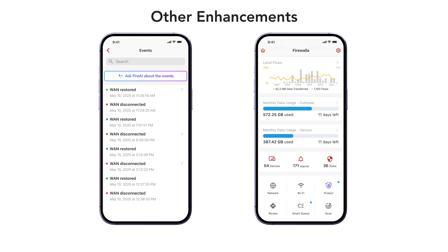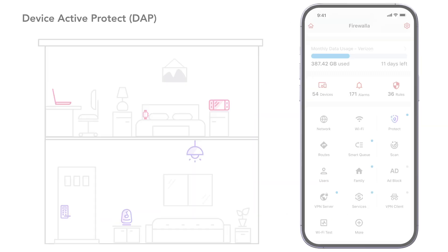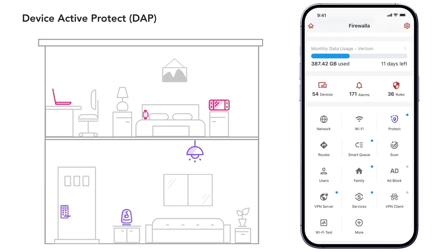We also have new enhancements like Fire AI in network events and separate data tracking for dual WANs. Let's start with our powerful new feature, Device Active Protect, or DAP.